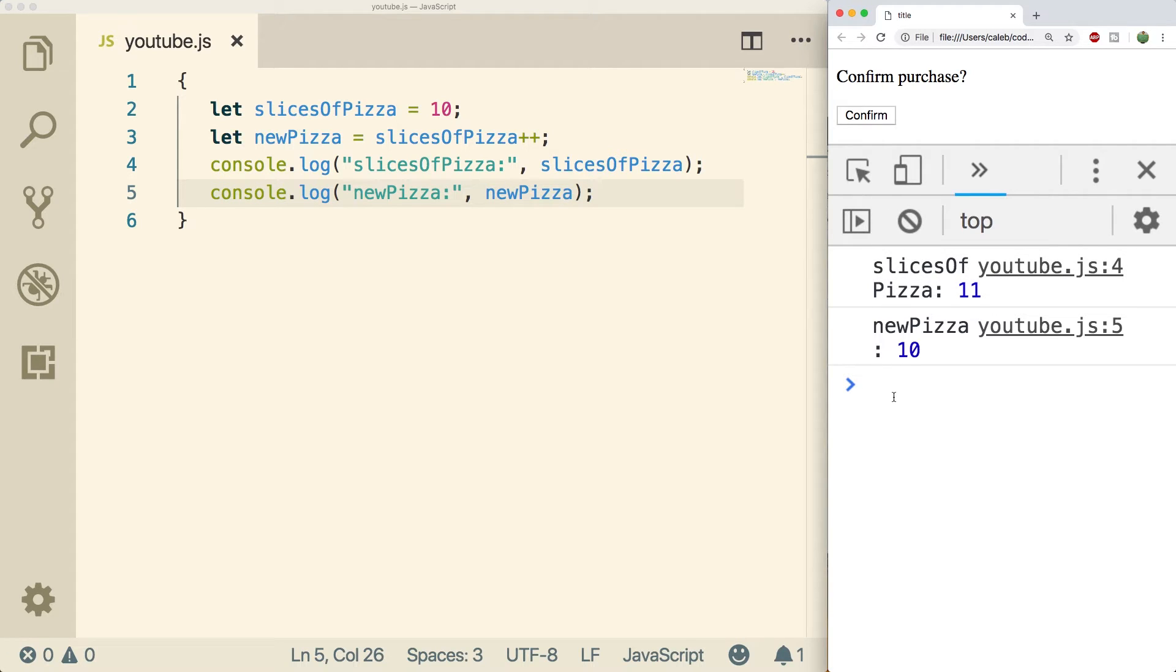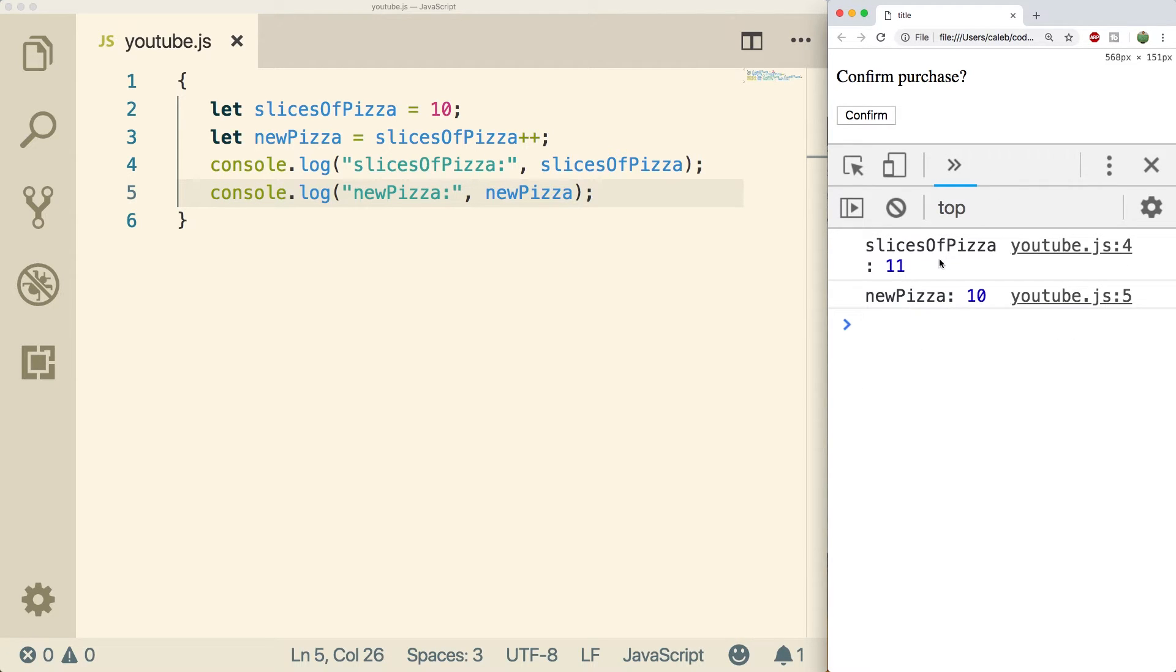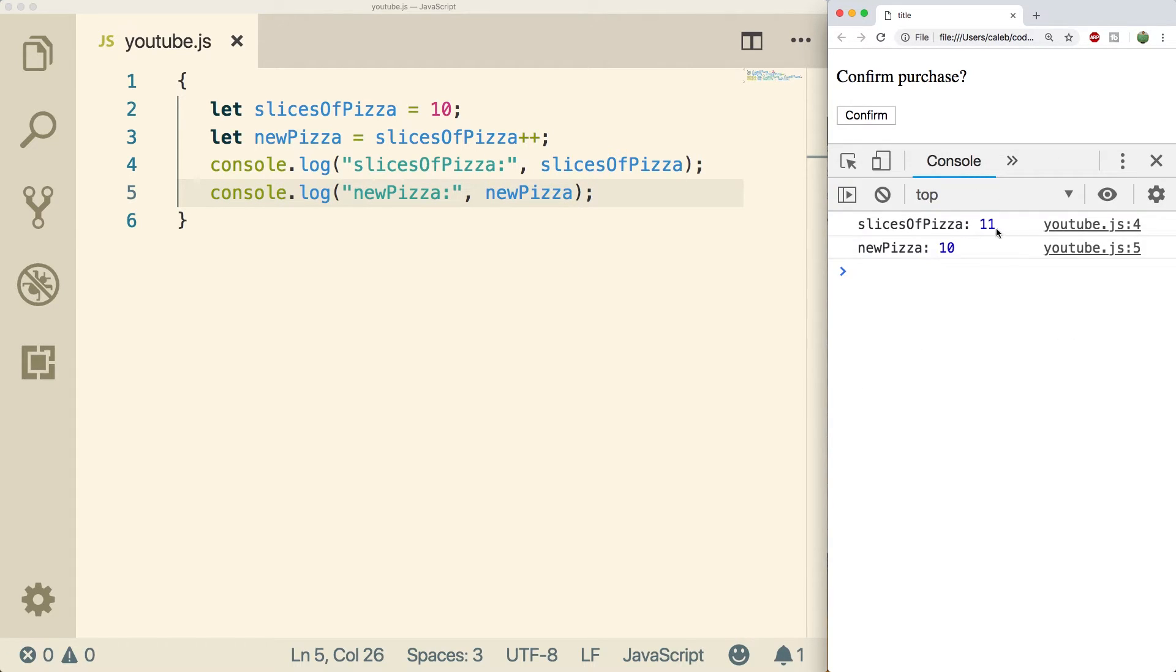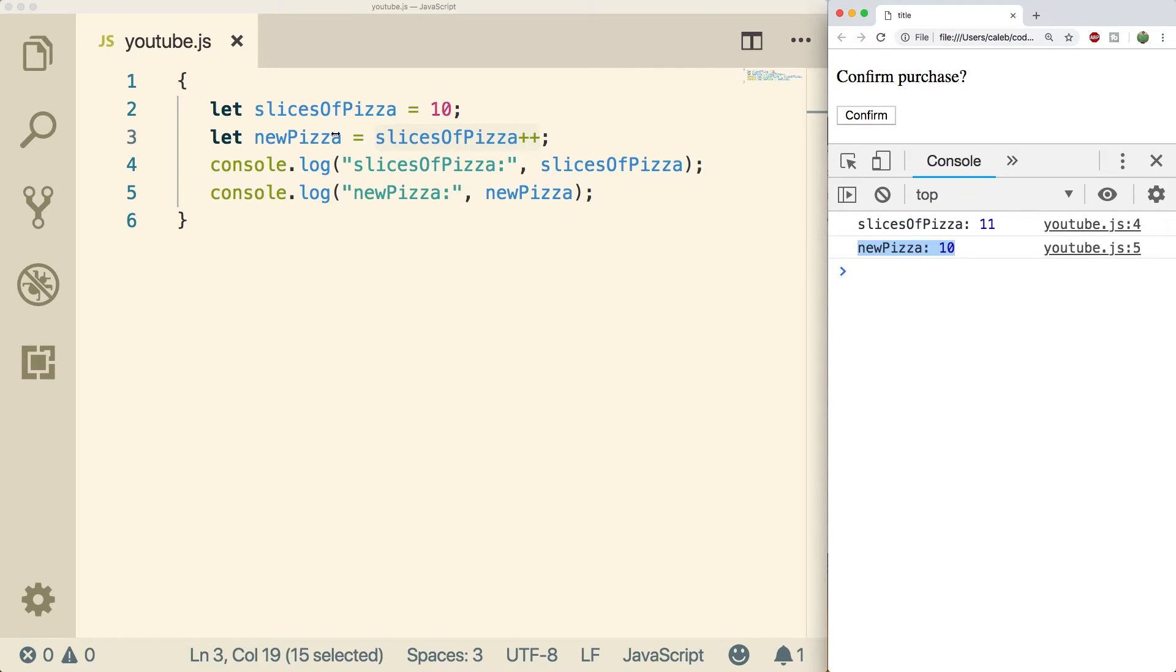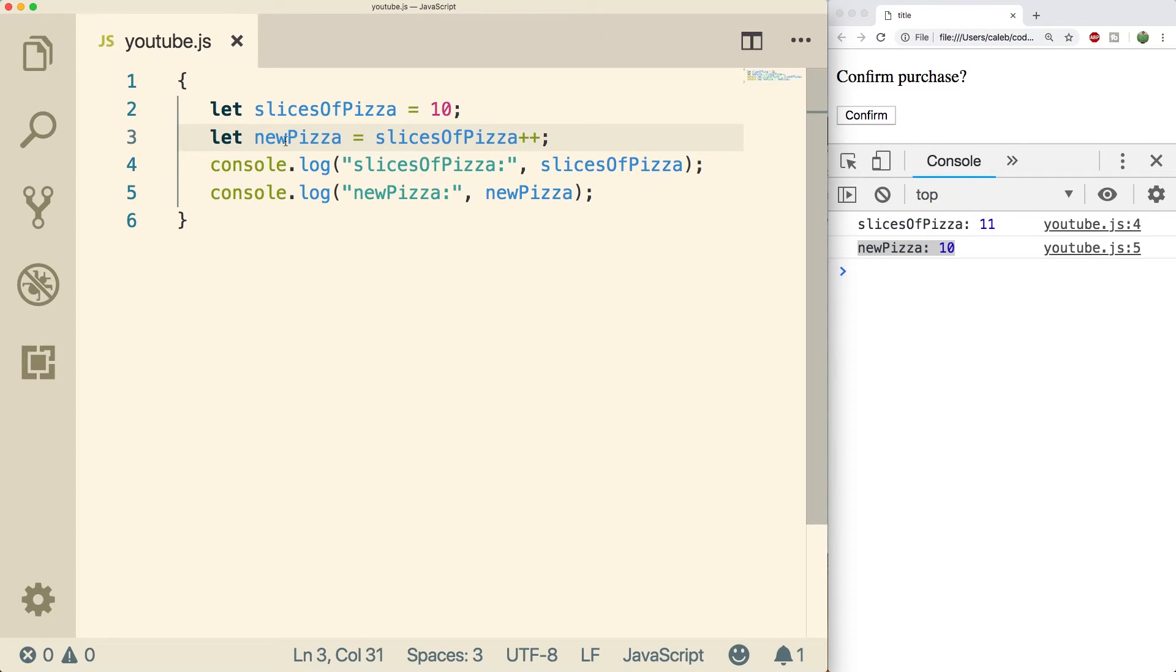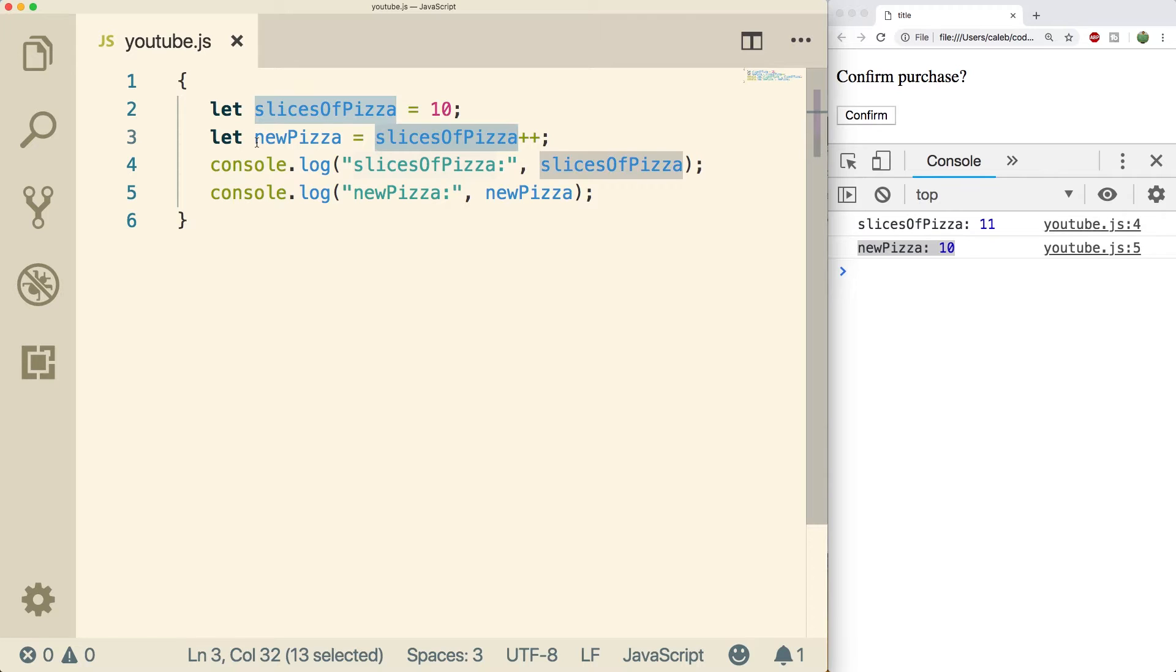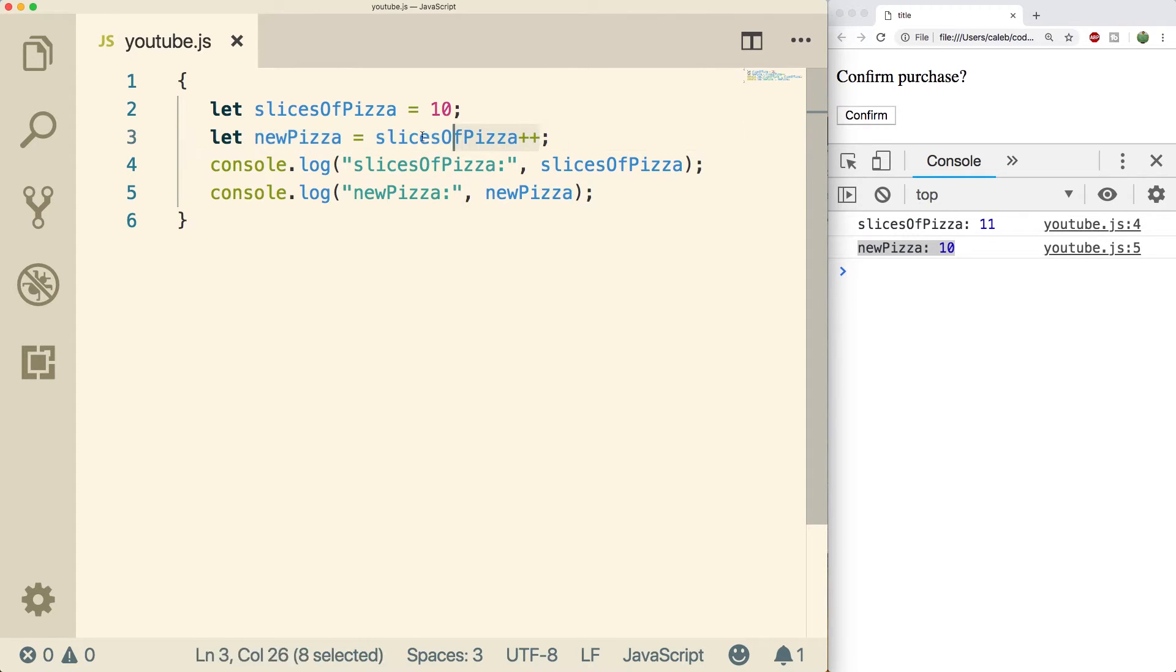So the first one slices of pizza is 11. So slices of pizza does get incremented but new pizza is only 10. So that means new pizza is getting the original value. So the increment is happening after the assignment. So when we get to this line what happens is slices of pizza gets assigned to new pizza and then we increment the value of slices of pizza.